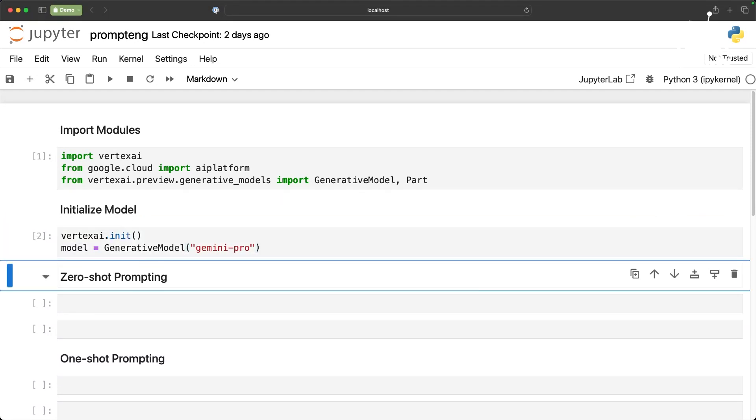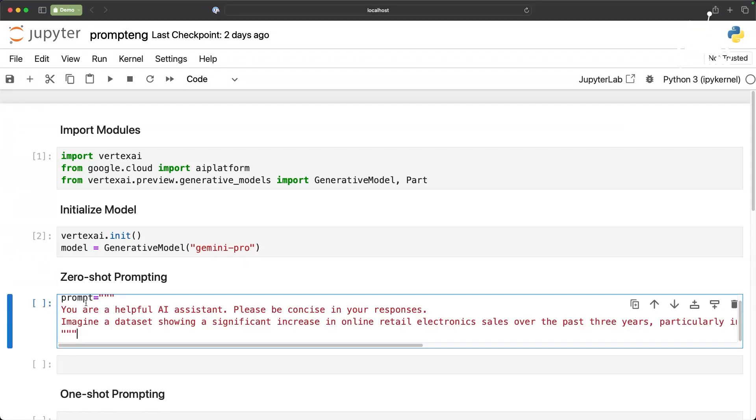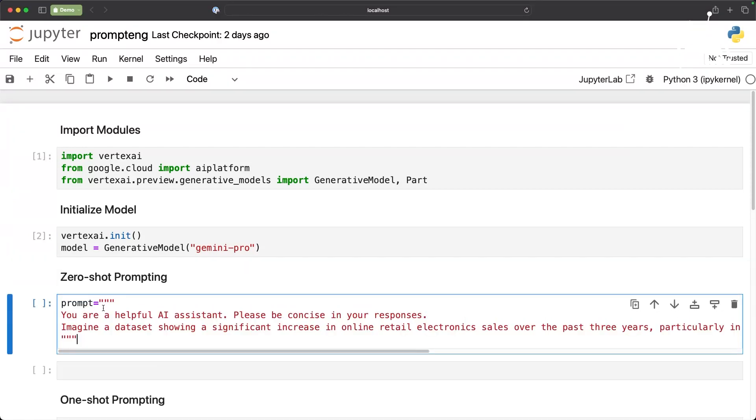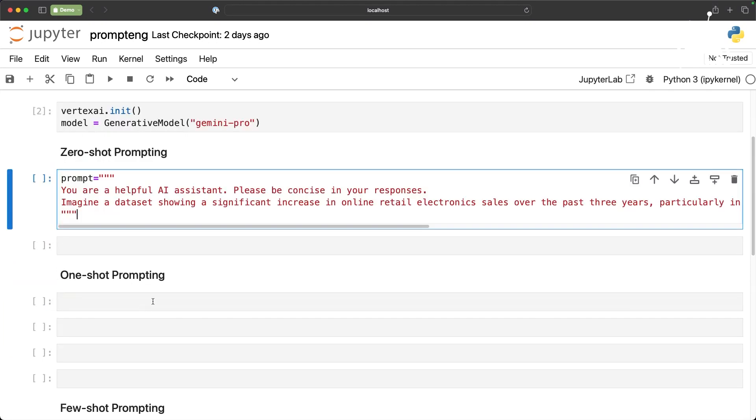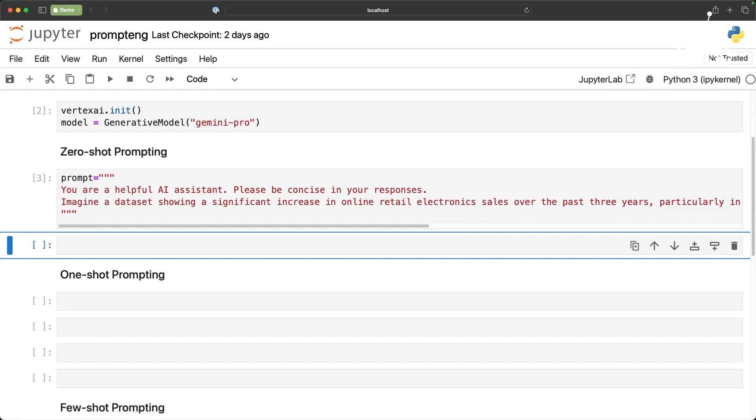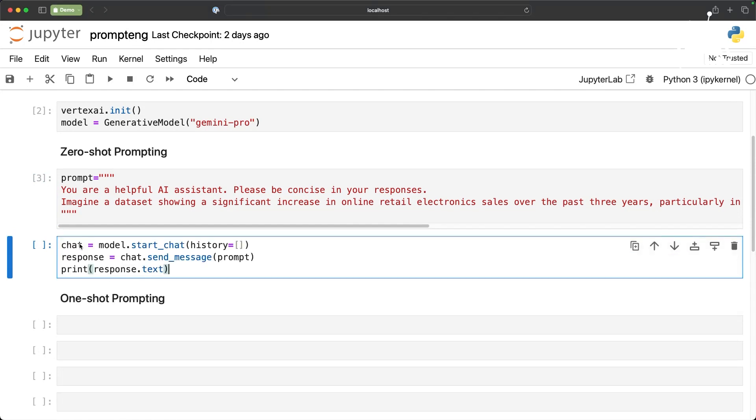We will start by importing the modules exactly like the last demo. And then we will initialize the model and set the model to Gemini Pro. And then we are going to use zero-shot prompting. Zero-shot prompt is the most common technique where you basically provide a prompt without any examples or without any previous sample for the model to look up or to generate.